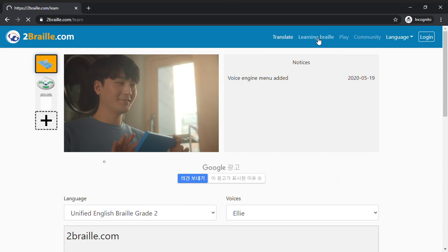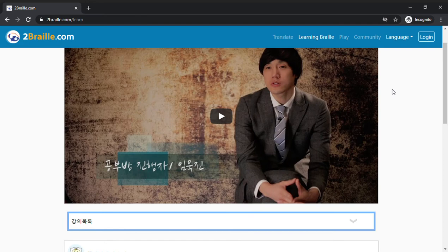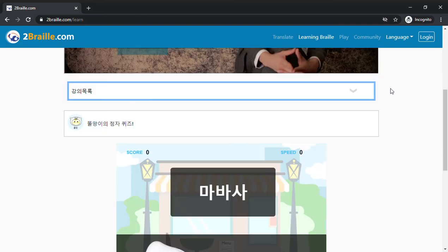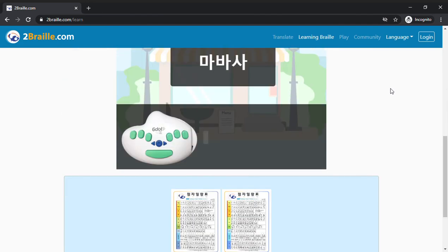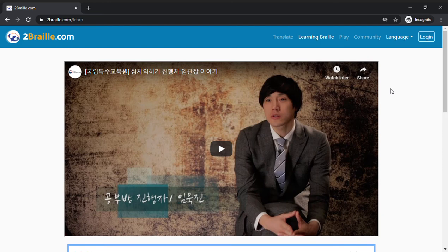If you know Korean, you want to learn Korean braille, you can watch this video. I don't know Korean, so this is not very helpful for me.